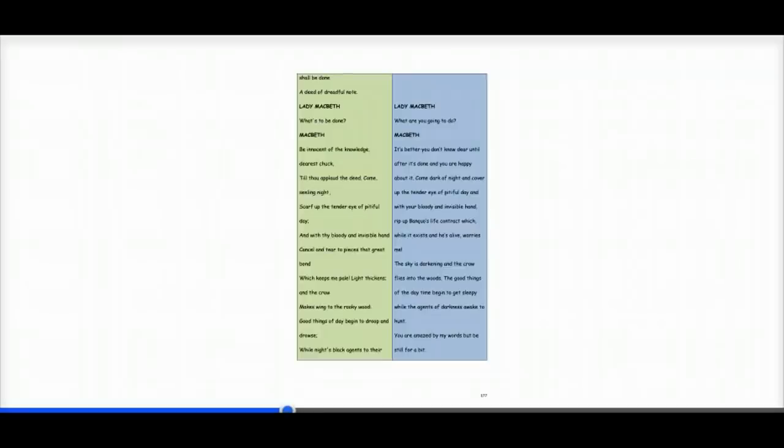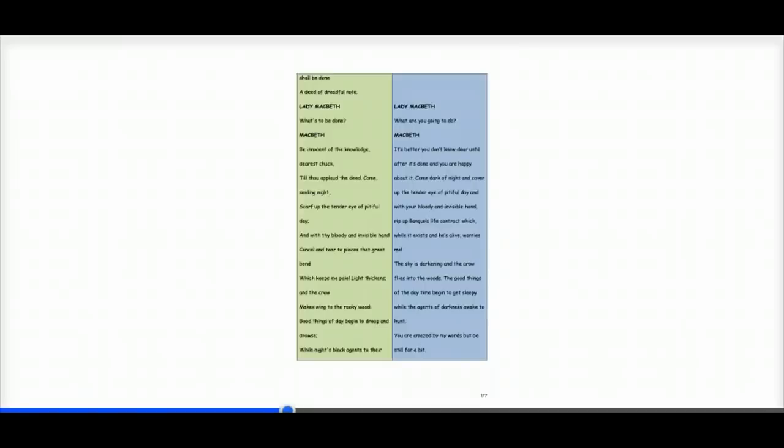Until it's after it's done and you are happy about it. Come dark of night and cover up the tender eye of pitiful day. And with your bloody and invisible hand, rip up Banquo's life contract, which, while it exists and he's alive, worries me.